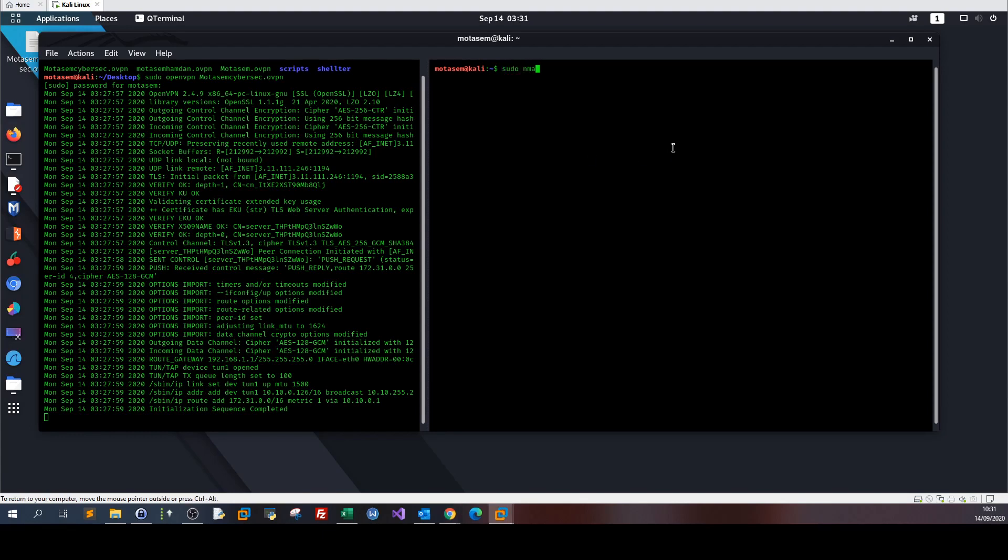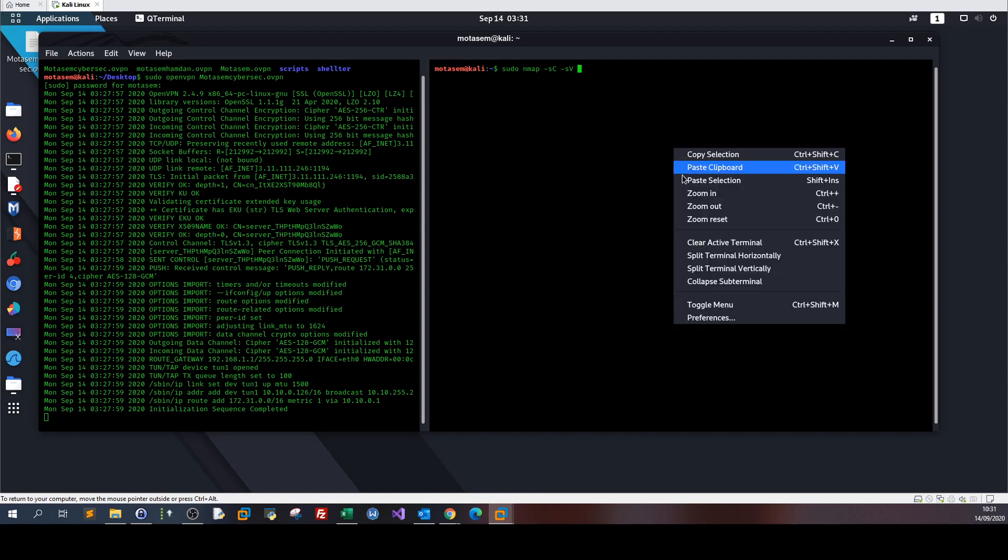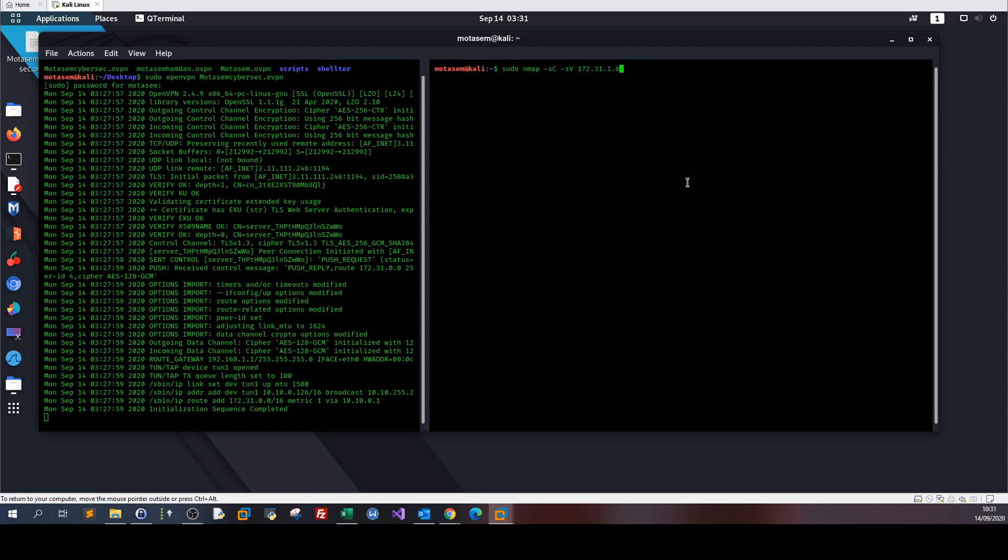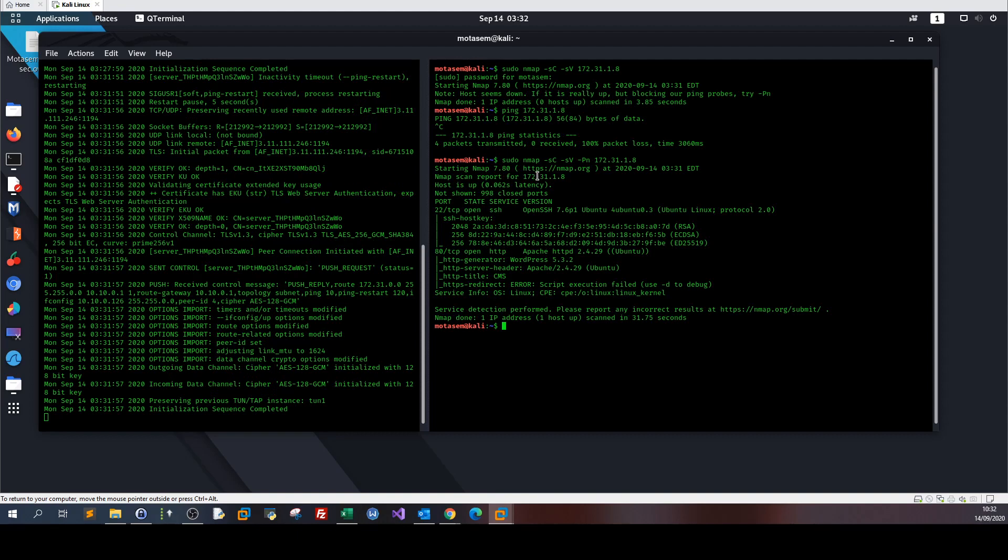Running sudo nmap with scripts, service version detection, and the IP address. The scan has finished and we got SSH on port 22 with OpenSSH version 7.6p1. We also got HTTP on port 80 with Apache server version 2.4.29.